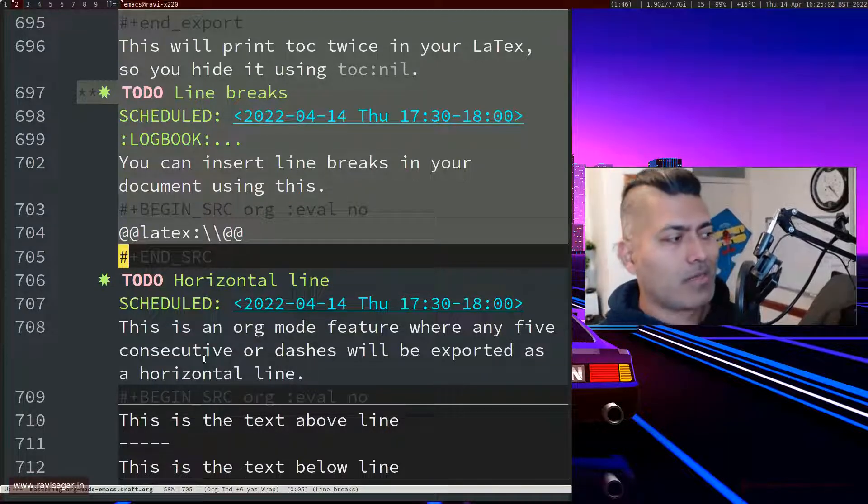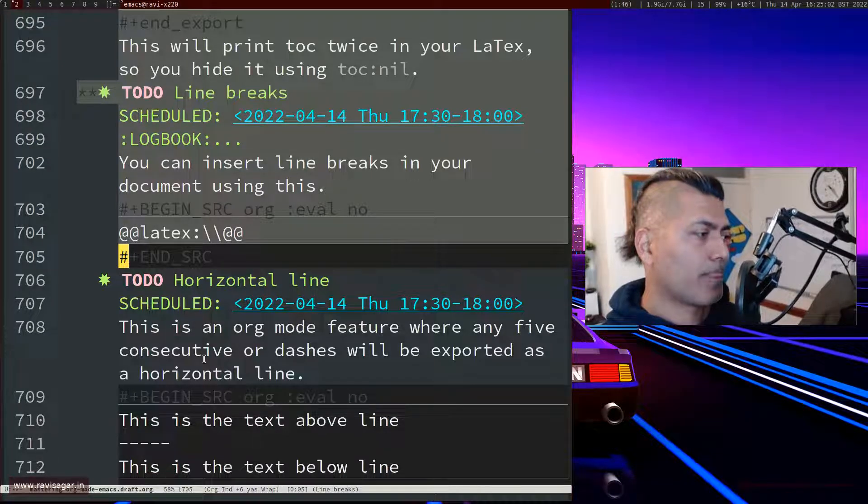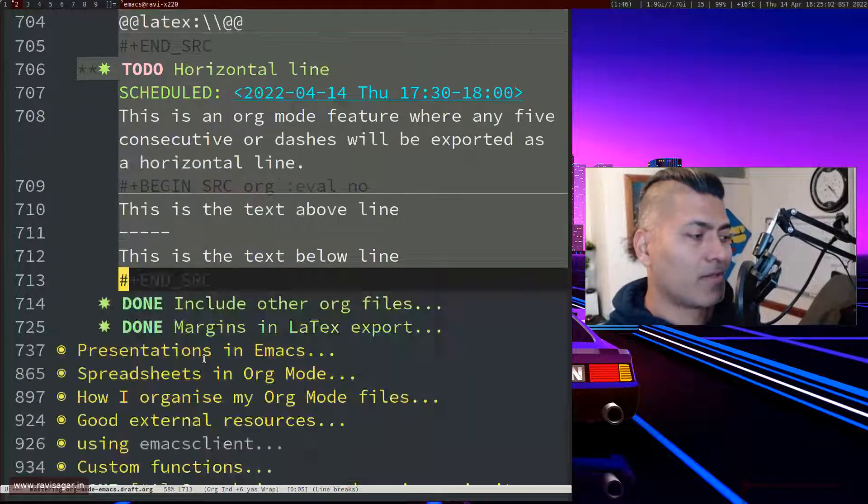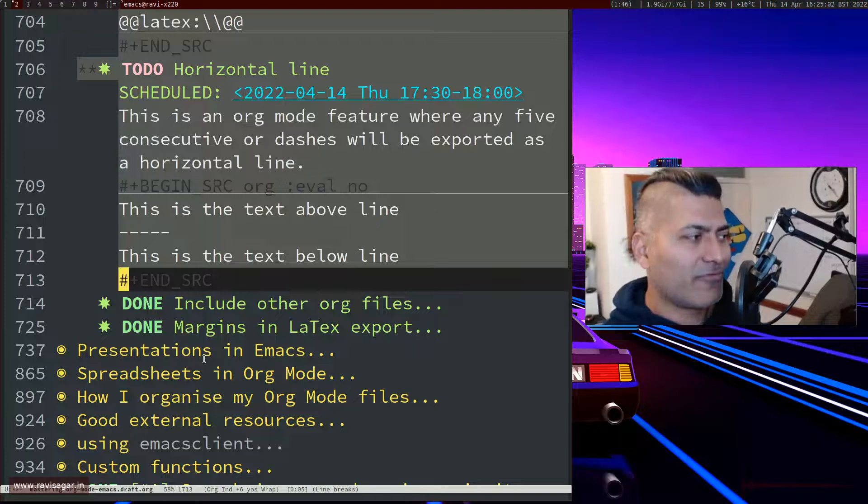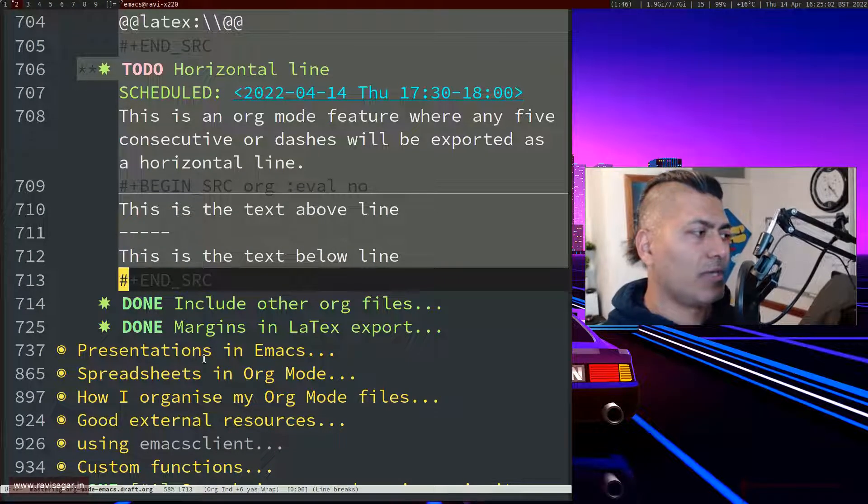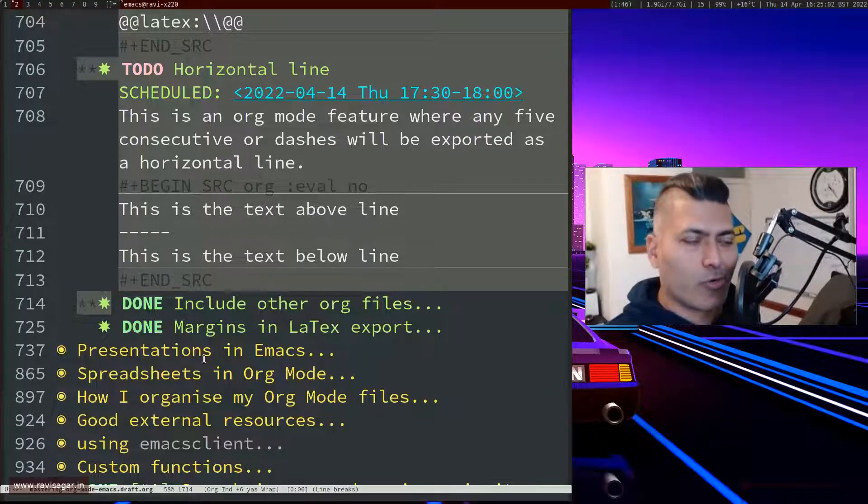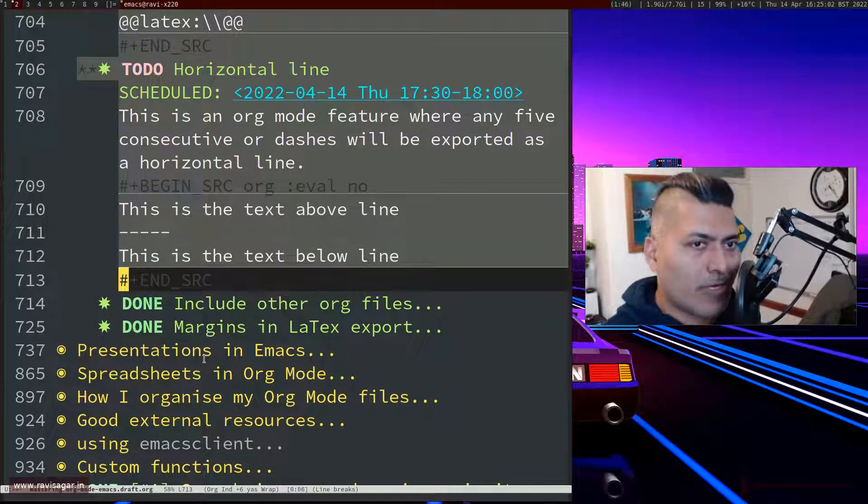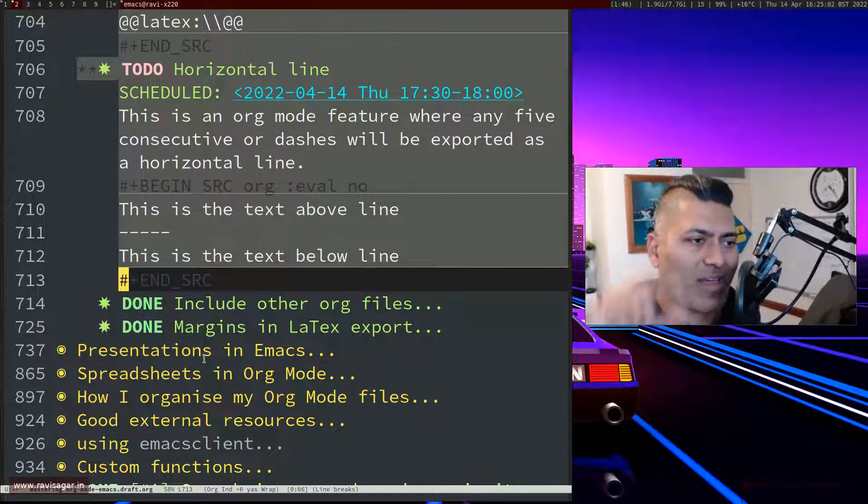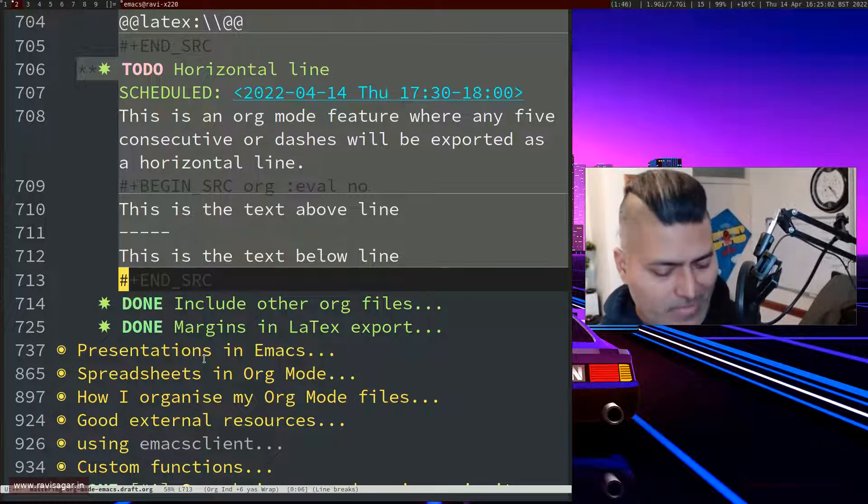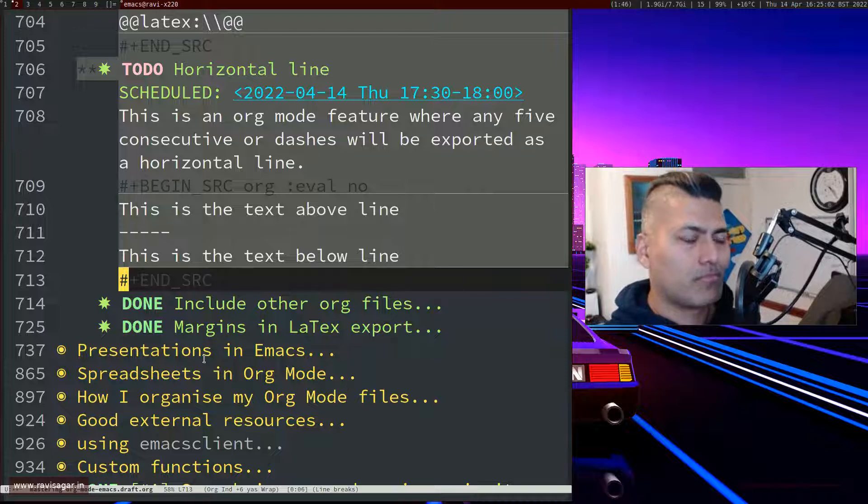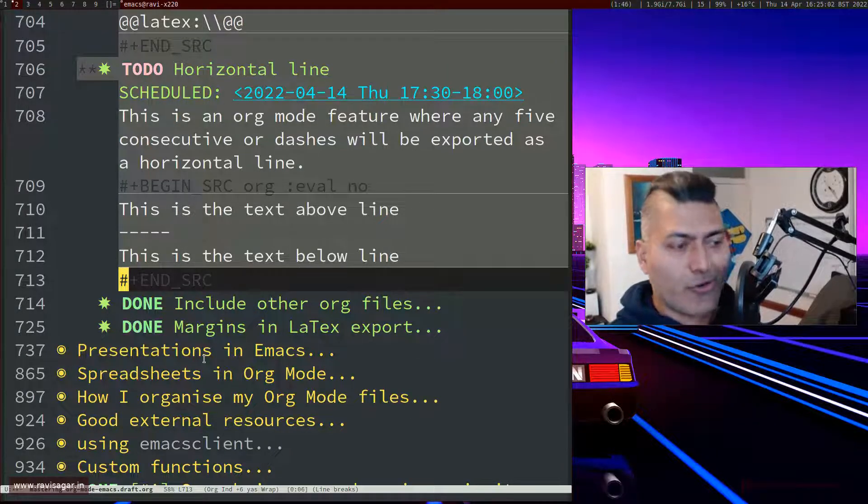And also there is something called a horizontal line. So sometimes you just want to insert a line, and it is not really a LaTeX thing, it is more about org mode feature. Basically if you have five consecutive dashes, five or more, then it will insert a proper horizontal line. And sometimes you want to do it, especially in my document if I have a place for signature for my client and also for me, I have this horizontal line in between to have a segregation. But I'm sure you want to insert lines at other places, maybe in your footer or header if you want.